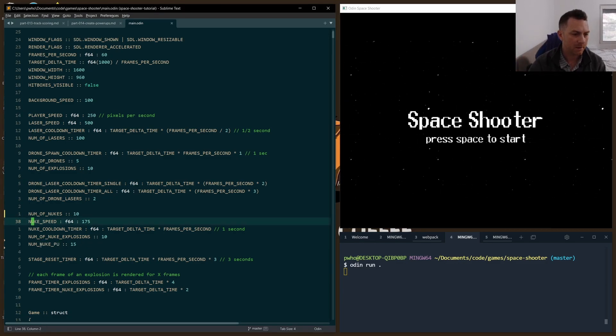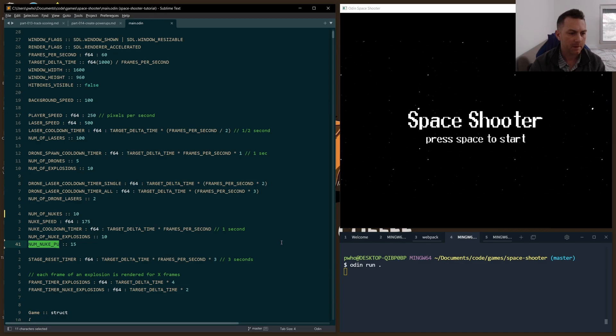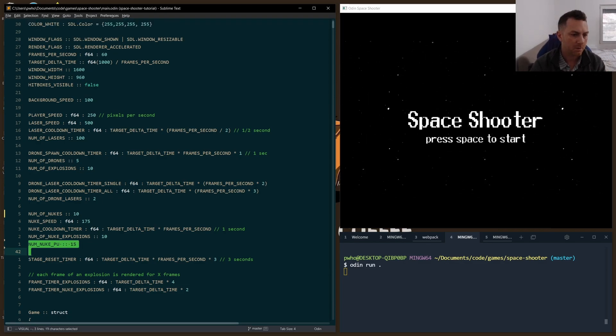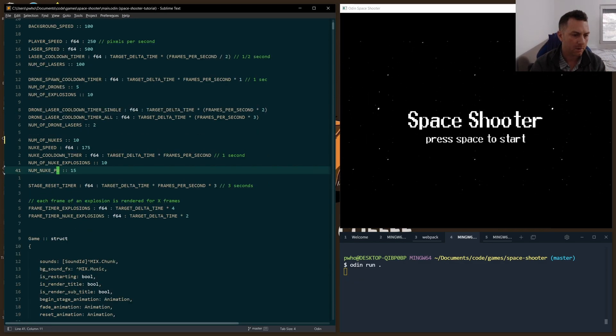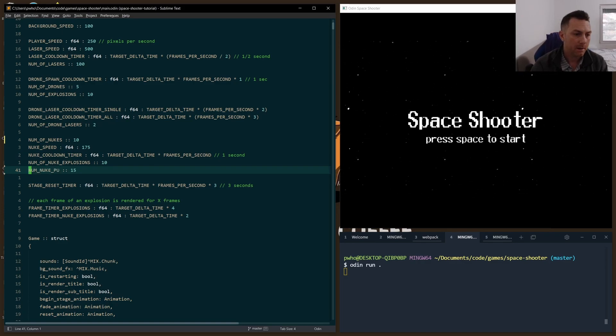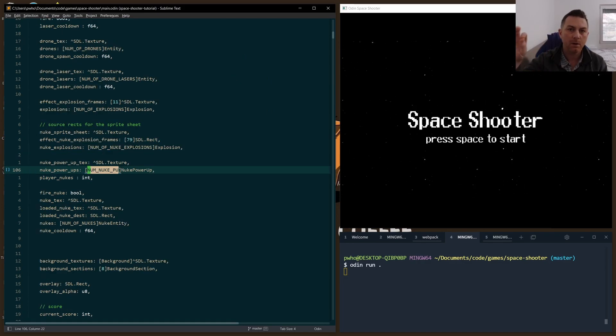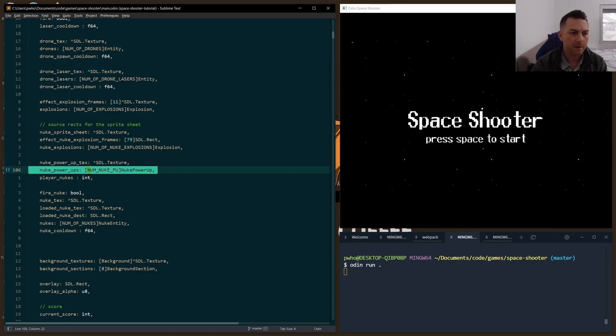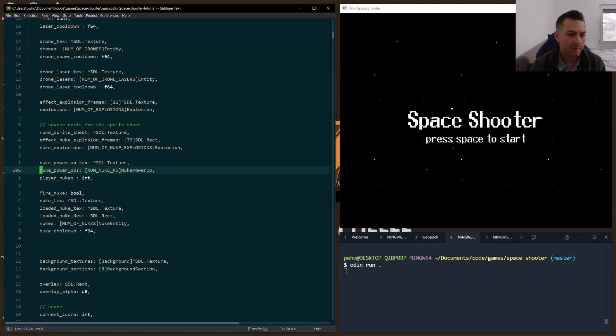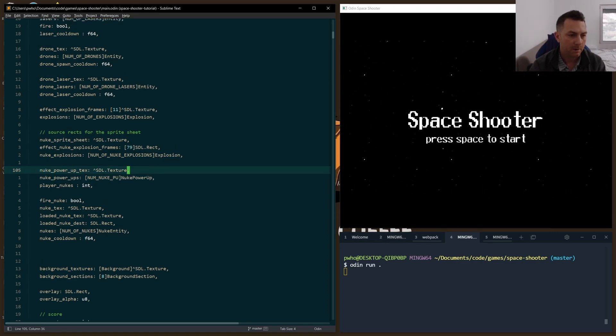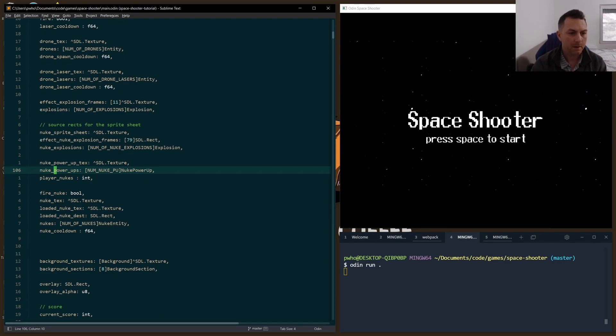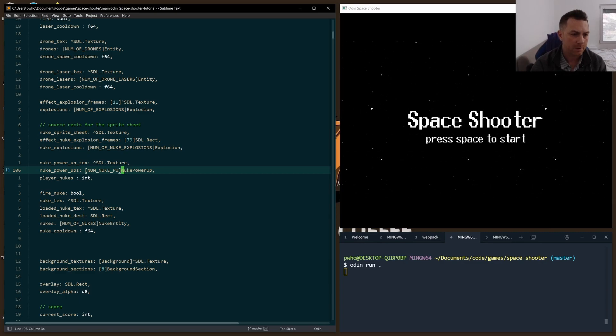Let's start at the top here. The maximum number of nukes power-ups, so the PU in the code is for power-up, will be 15. We'll store all of our available power-ups in a fixed array, just like we've done in previous videos. It'll be the nukes power-ups, and they will hold a new struct called a nukes power-up.